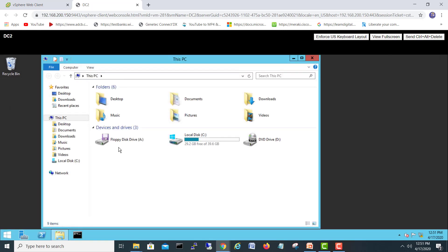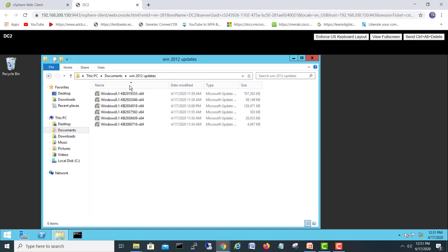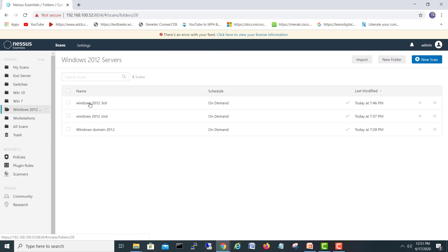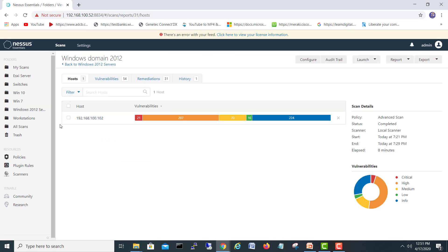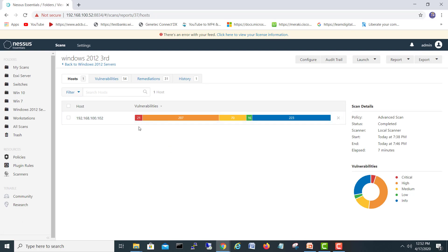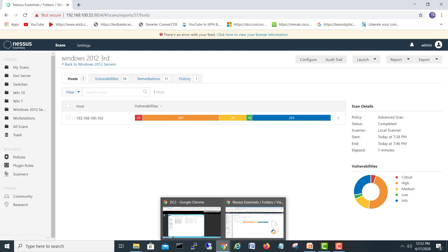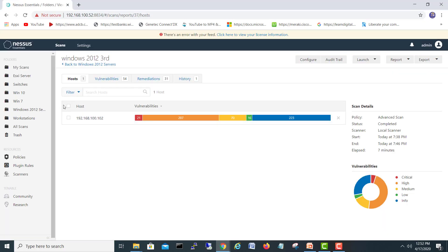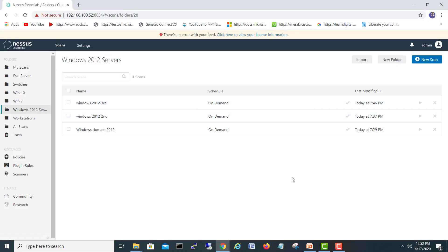I have downloaded some patches for Windows 2012. I'll start running them one by one and when complete we'll scan again to see how many vulnerabilities are gone and how many remain. Right now it's 21 critical and 207 high — similar critical counts across all three scans. I'll pause the video while I install all these patches and then run all three scans again.